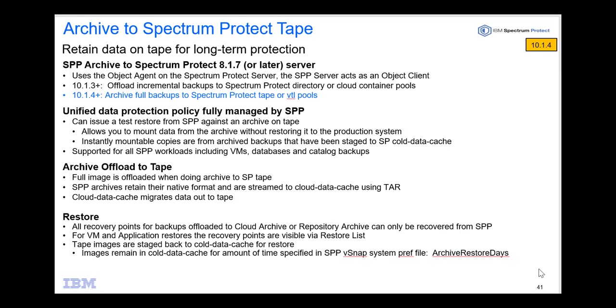So with that I showed you how to set up Spectrum Protect Plus to work with Spectrum Protect as a repository for archiving data out to tape. Remember that when we archive out to Spectrum Protect tape, it is a full backup that's being archived out there. That's the same if you archive out to some type of Glacier cloud. And when you do the restore from Spectrum Protect tape, it will first stage that in the cold data cache, which is disk on Spectrum Protect, and then allow Spectrum Protect Plus to access it from there. Thank you very much.